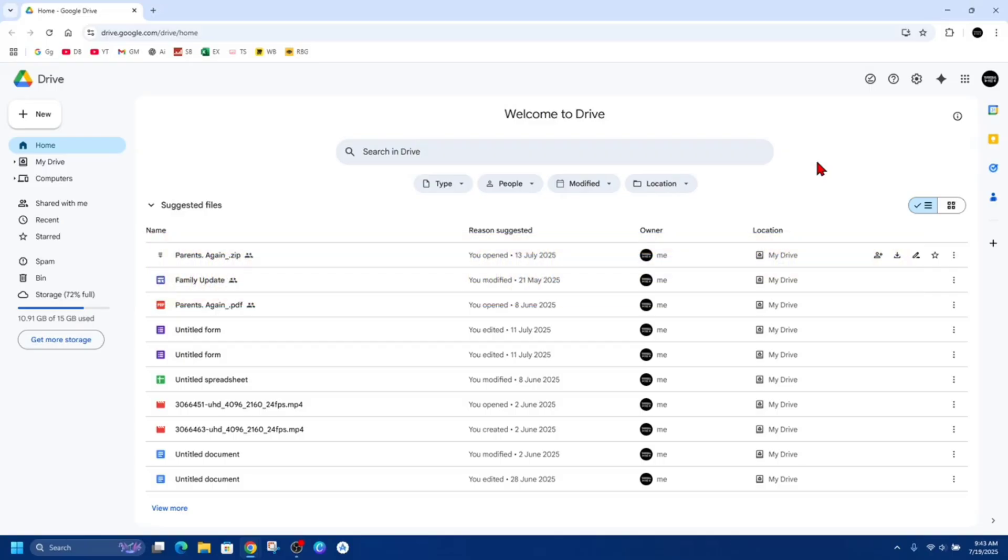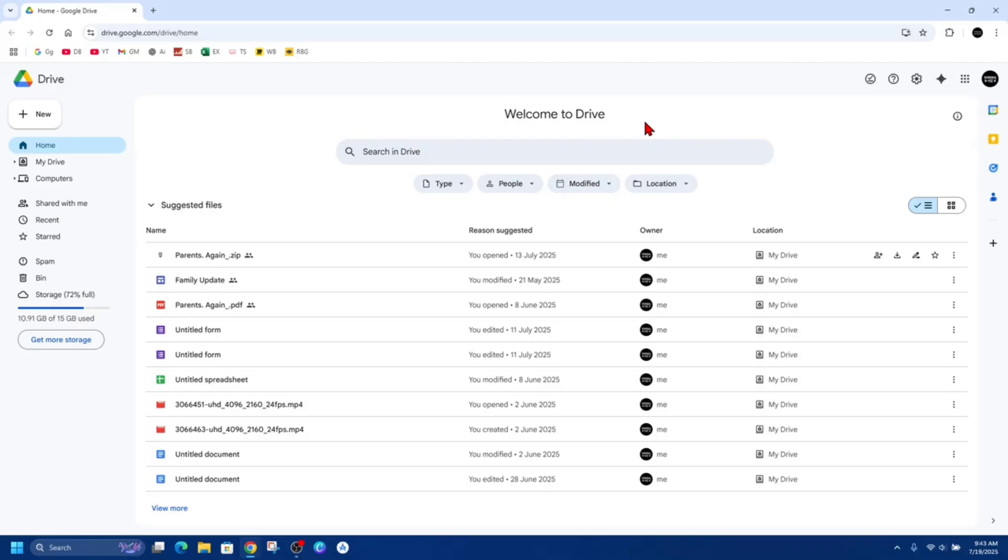Okay, so you cannot directly change the upload date of a file inside Google Drive because it's a system generated timestamp that reflects when the file was first uploaded. However, there are workarounds depending on what you're trying to achieve.